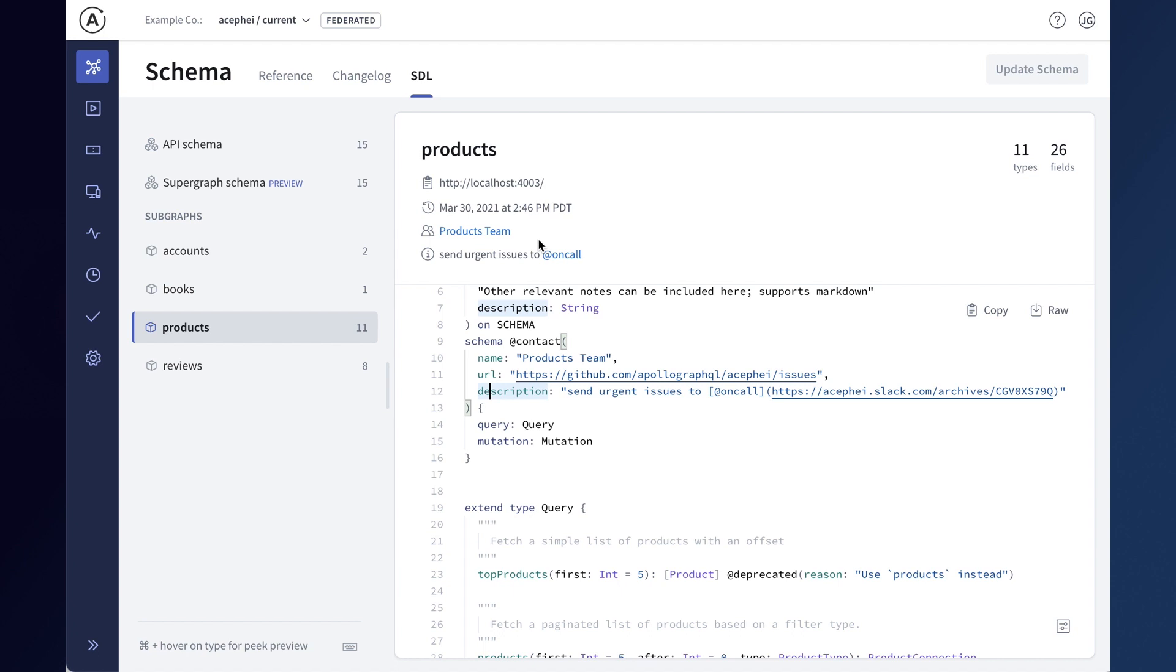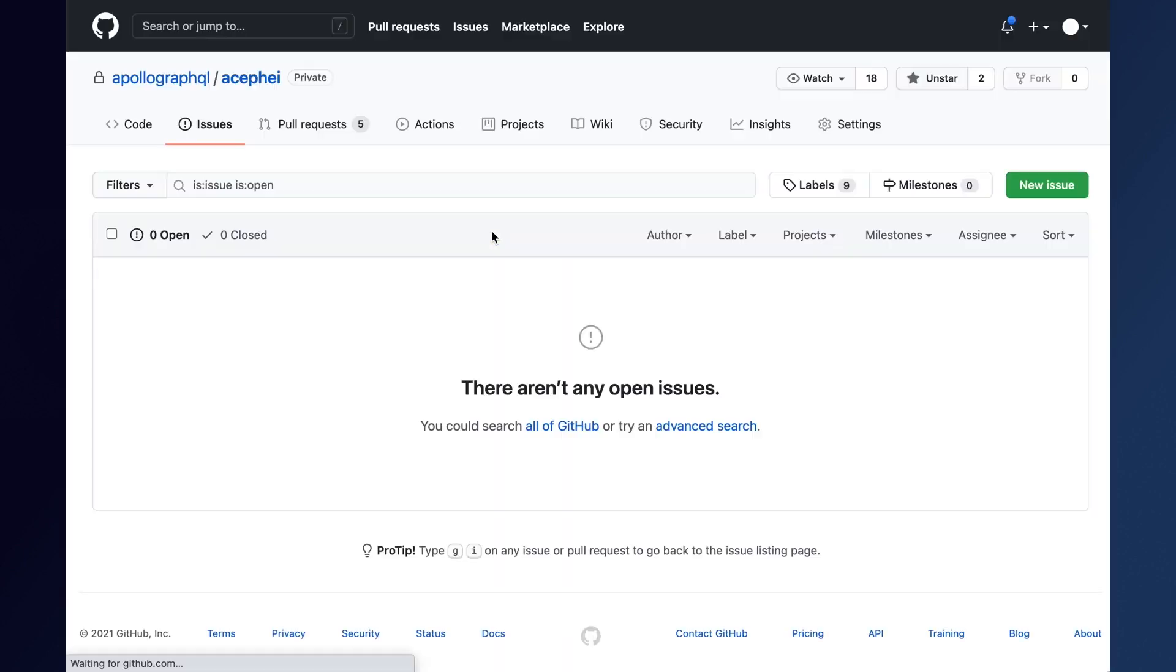When you use the contact directive in your schema, Studio will automatically pull that data from the subgraph and show it throughout the application, like at the top of the SDL where it's rendered as subgraph metadata. If you've defined a responsible party for your subgraph with the contact directive and included a contact URL, clicking it will take you directly to the best place to reach them, like a repository, a chat channel, or discussion forum.